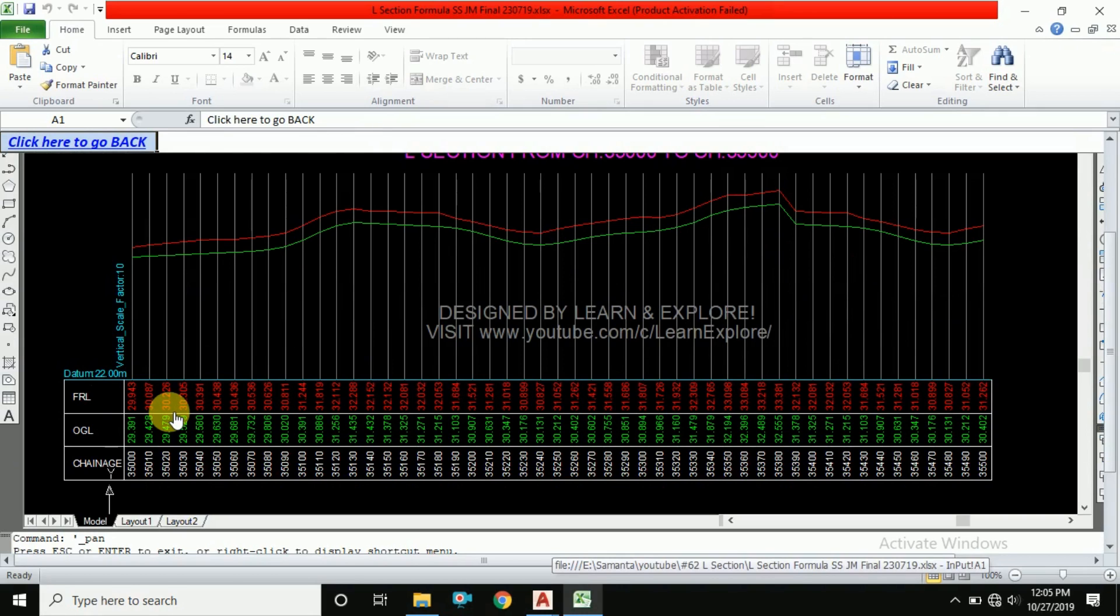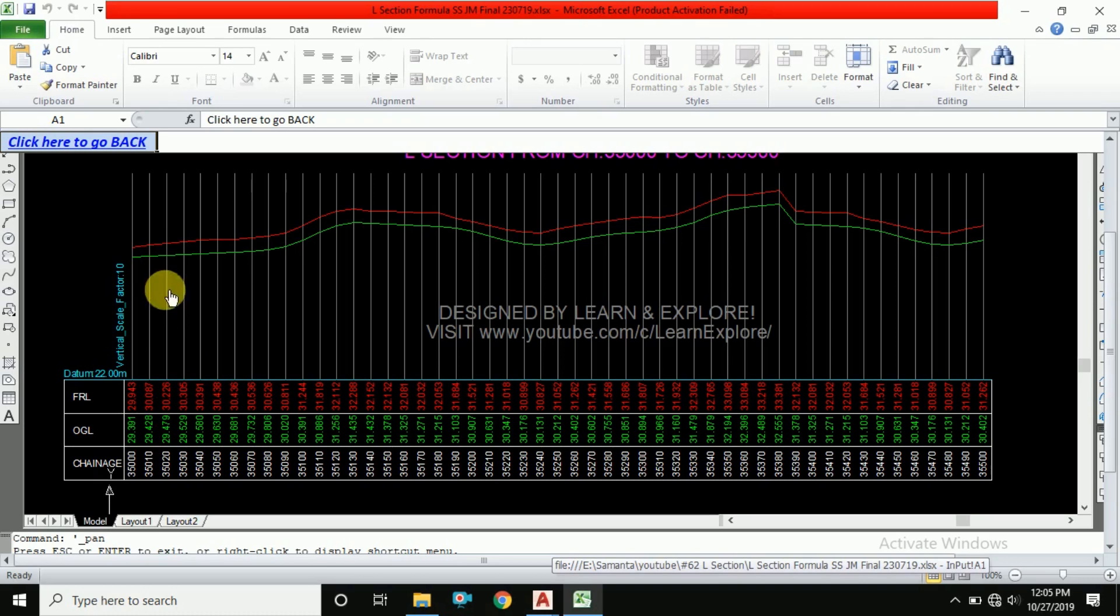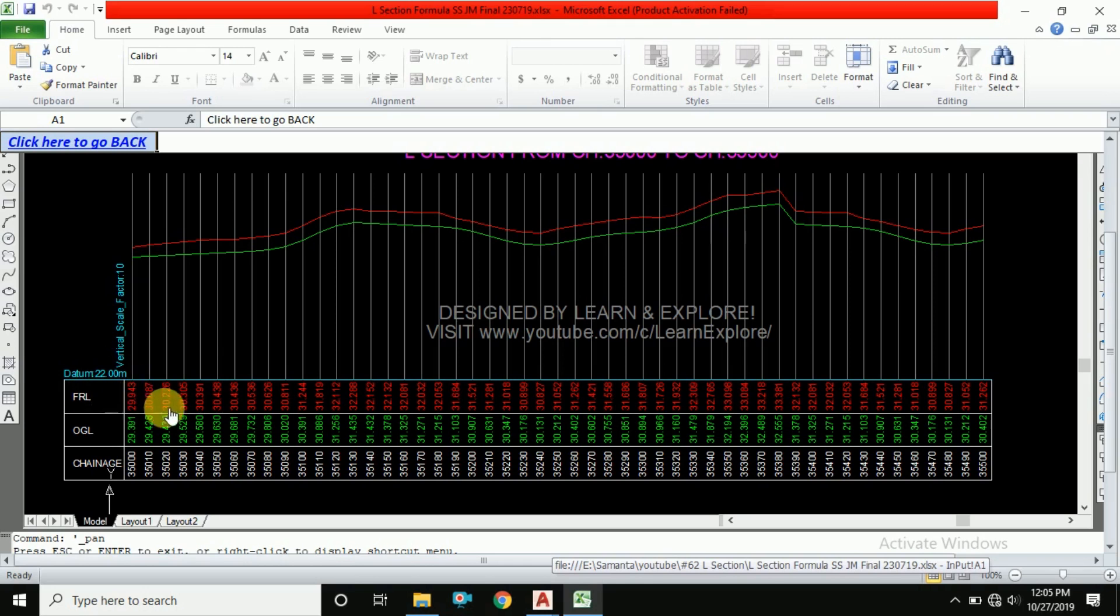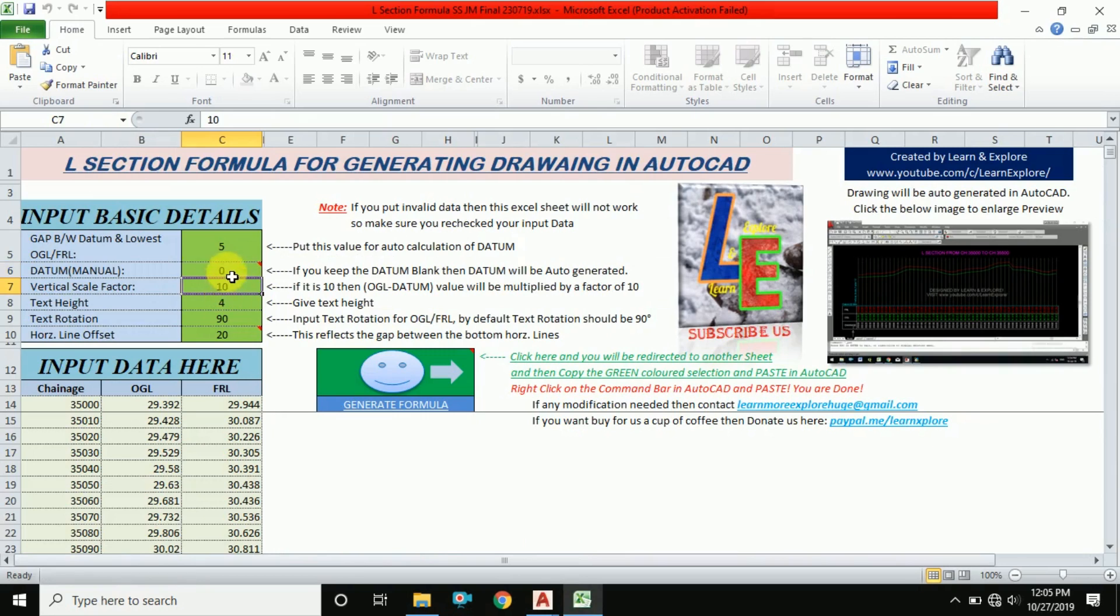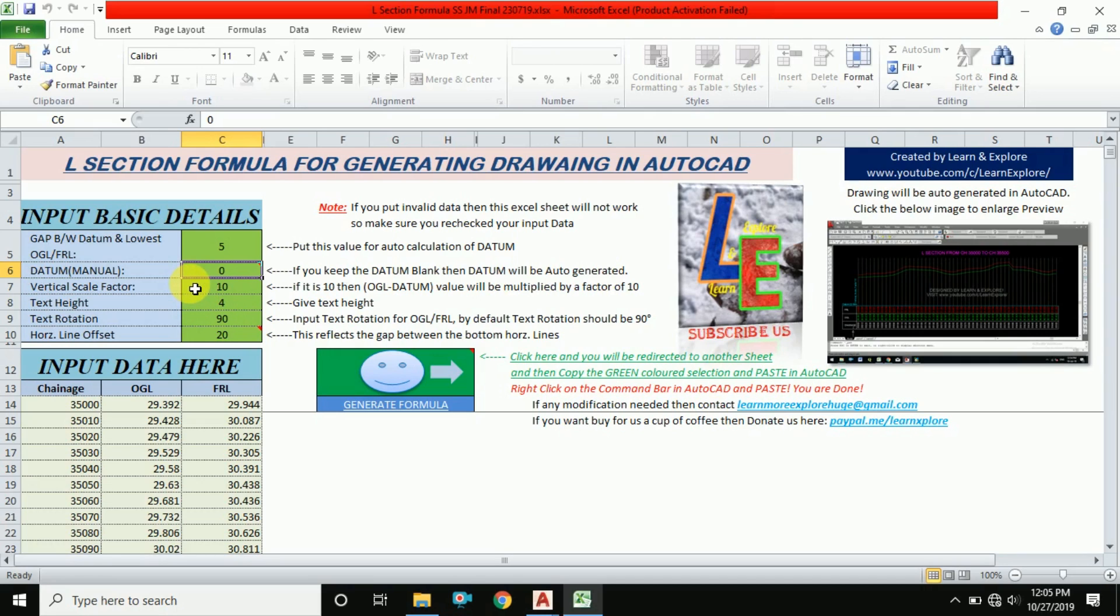If we plot the original FRL and OGL values, the drawing will be larger and taller. So to reduce this vertical length, we use a datum. If you want to use datum manually, you can enter it. But if you do not enter it, it will be chosen by the Excel formula automatically.